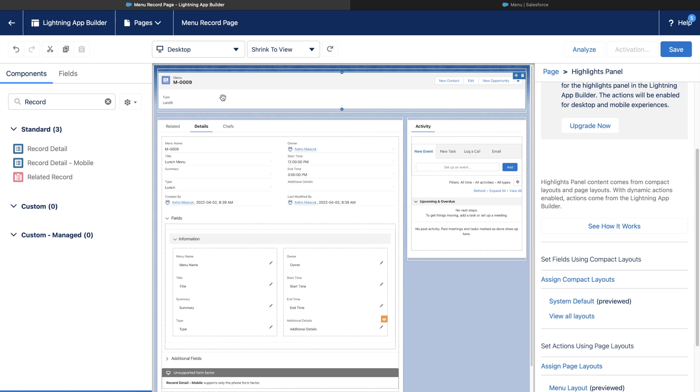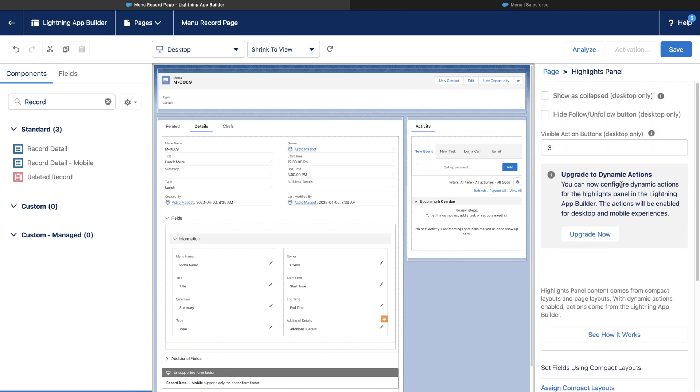Similarly, on the right-hand side of the Highlights panel, you can see the buttons, links, and actions. By default, they are fetched from the page layout, but we can even upgrade it to be Dynamic Actions. Dynamic Actions enable us to add custom filters on individual buttons, which we would not be able to do using just the page layouts.